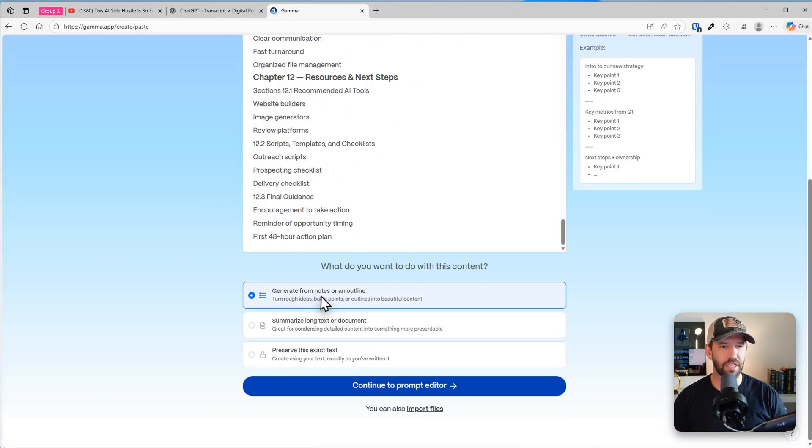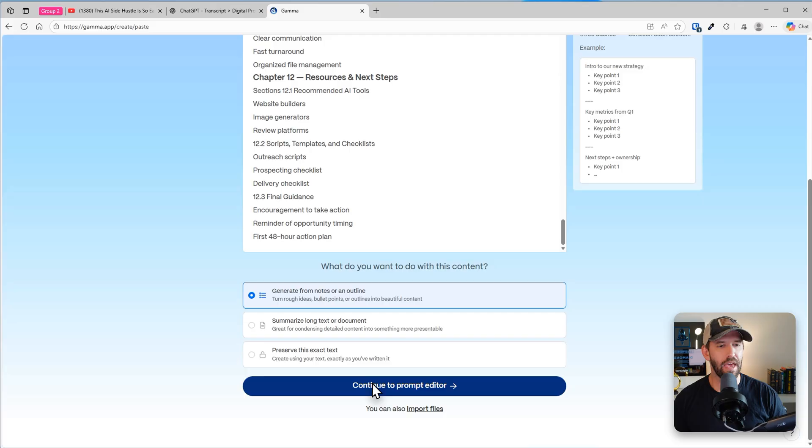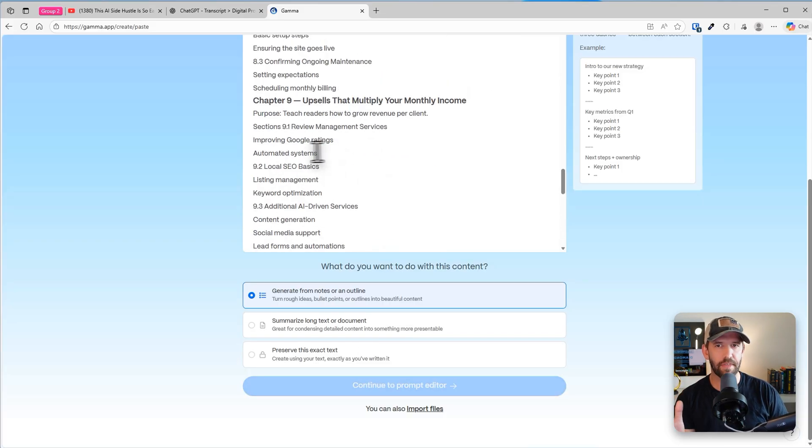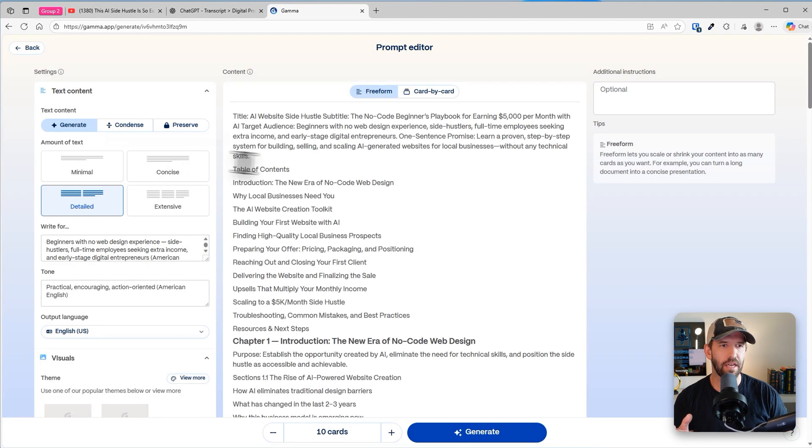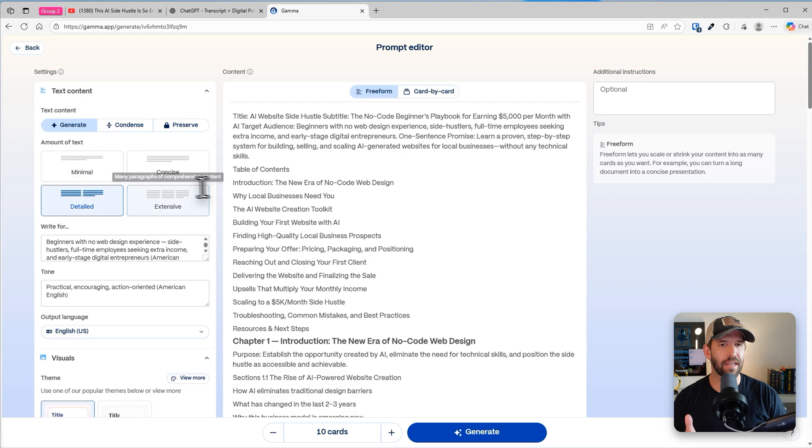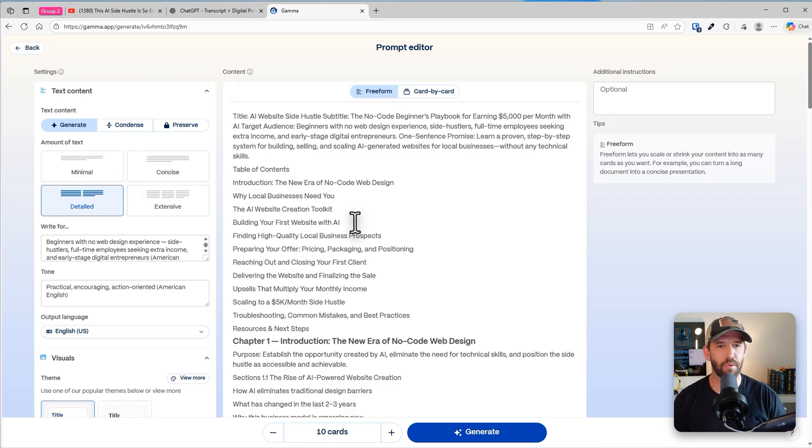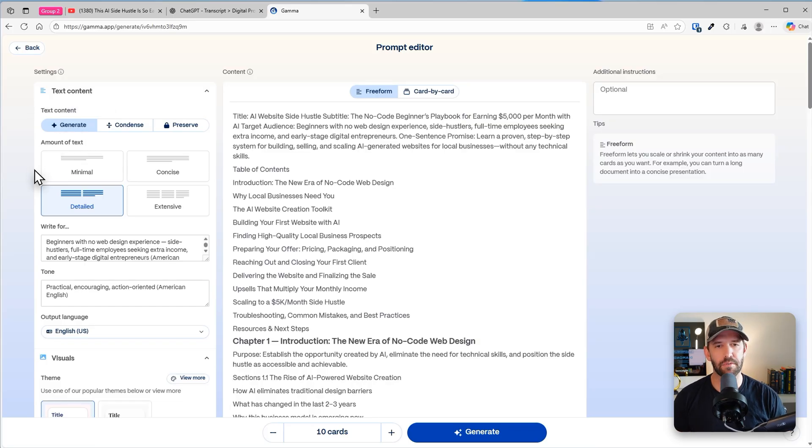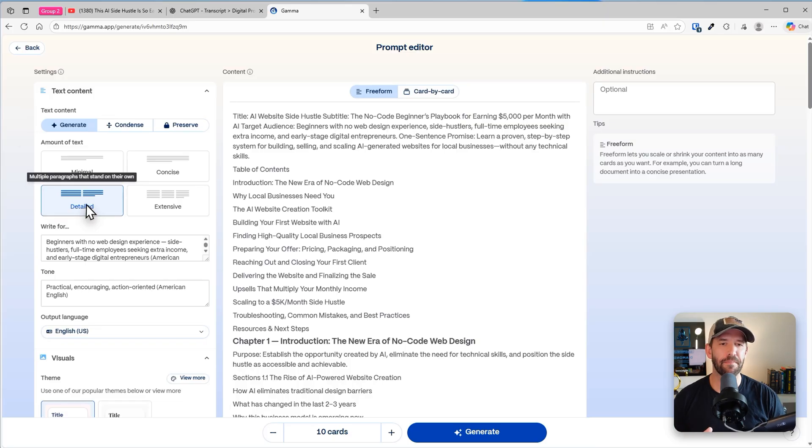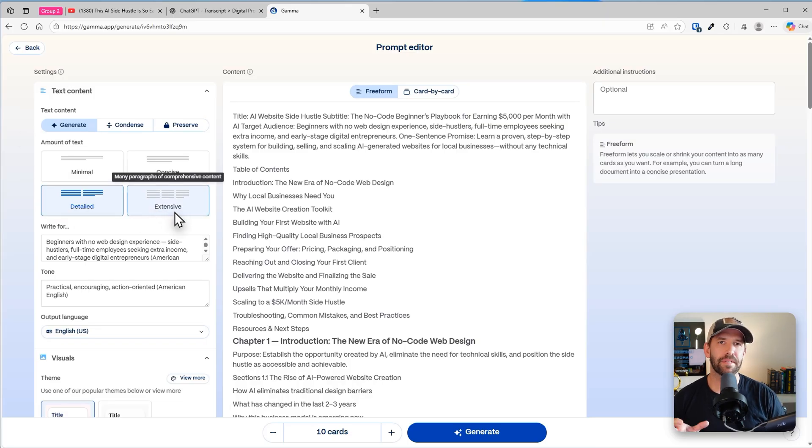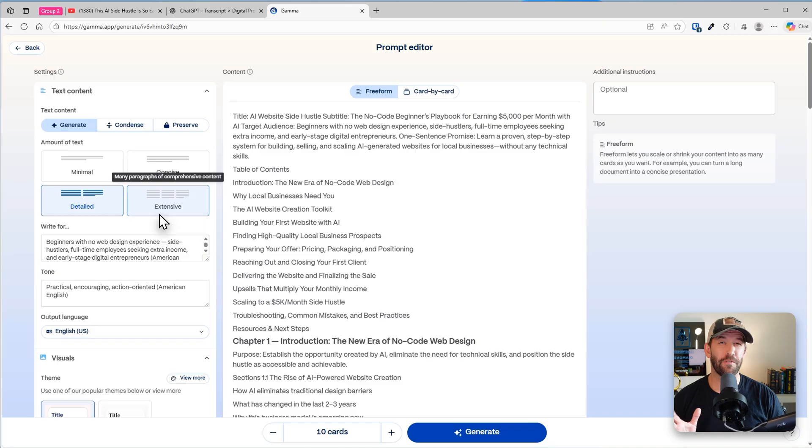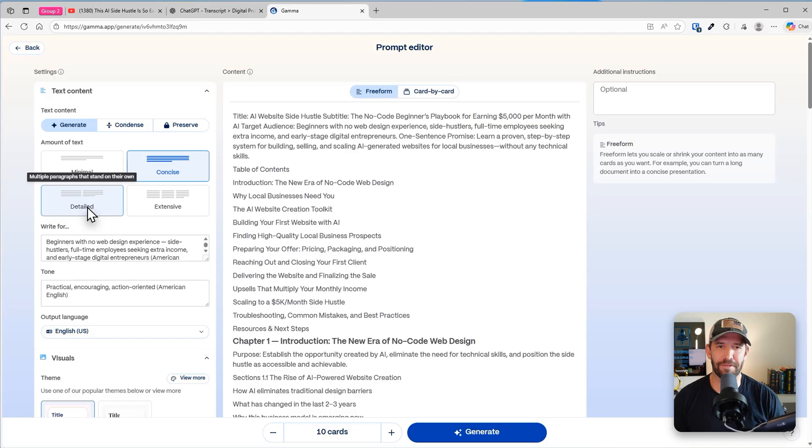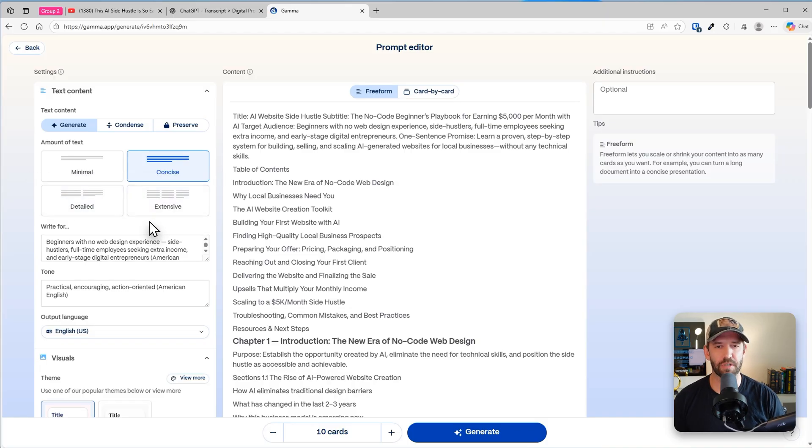We're going to generate content from our notes or outline. And now what it's going to do is process everything we just fed it and give it the free form. And now let us kind of work through the details of how we want this to be. Now we first want to decide, are we generating content? Yes, we're going to generate content because all I started with was an outline. Next, we're going to choose how big, how meaty do we want this to be? I've found personally that if I go into detailed and extensive, sometimes that can actually spill over and the formatting doesn't really fit nicely on a page. So I'll choose concise on this one.